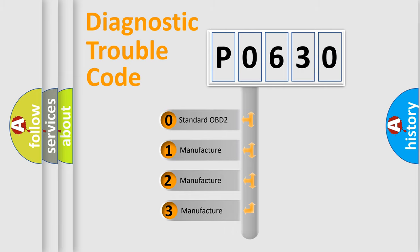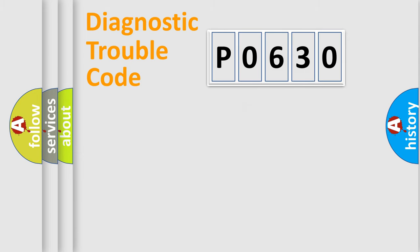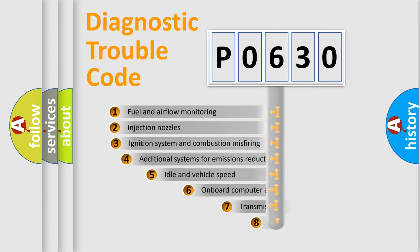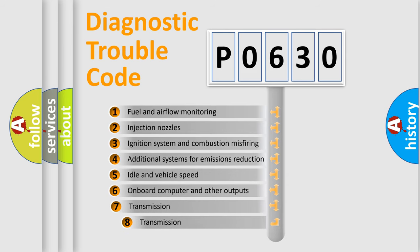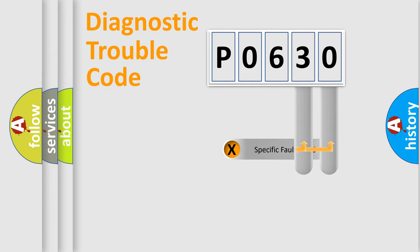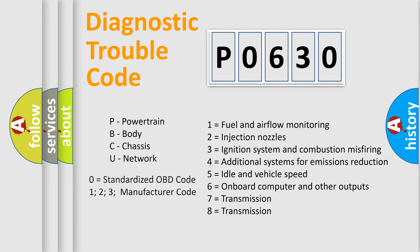If the second character is expressed as zero, it is a standardized error. In the case of numbers 1, 2, 3, it is a car-specific error. The third character specifies a subset of errors. The distribution shown is valid only for the standardized DTC code. Only the last two characters define the specific fault of the group. Let's not forget that such a division is valid only if the other character code is expressed by the number zero.